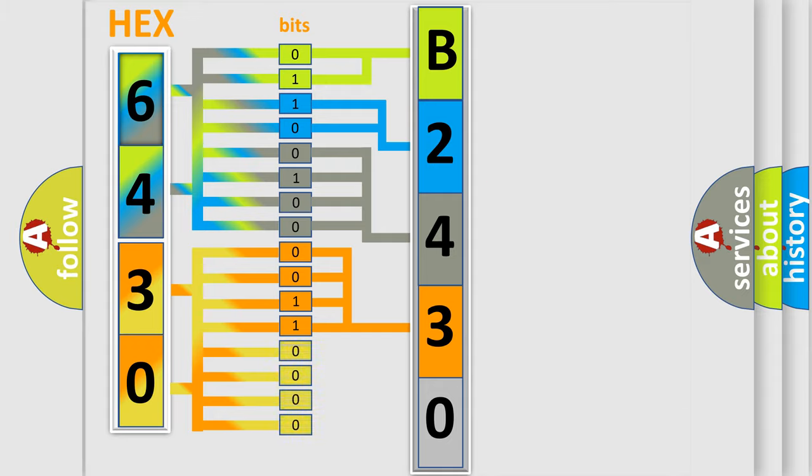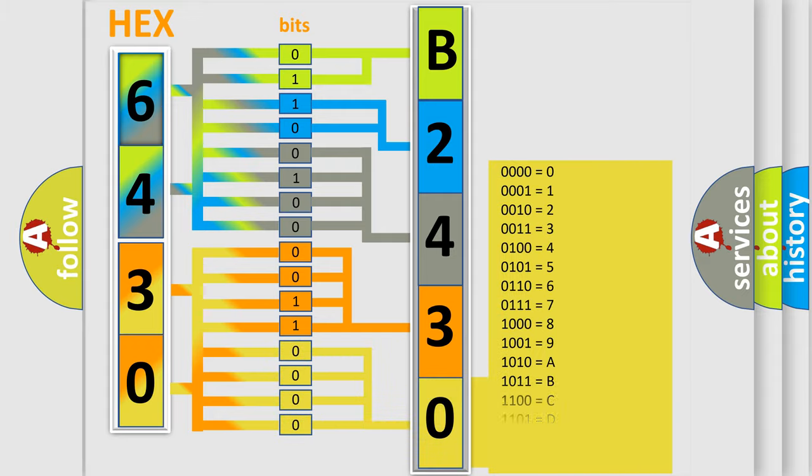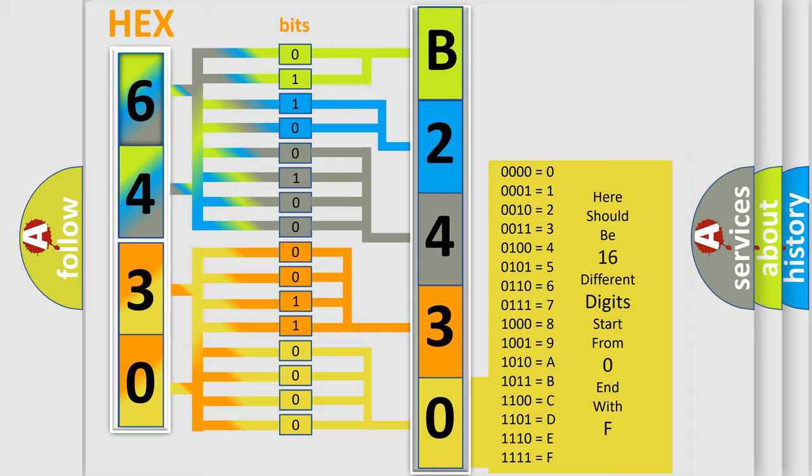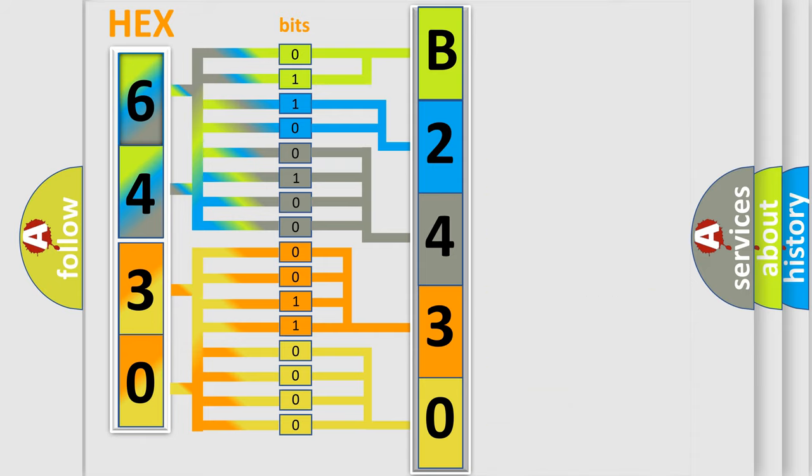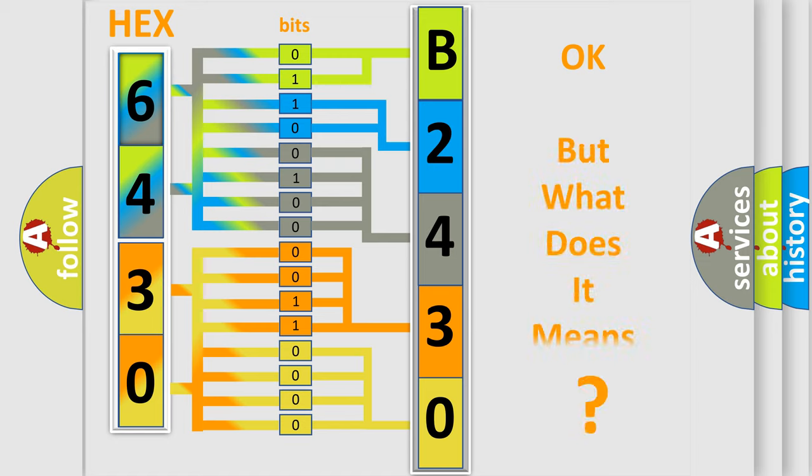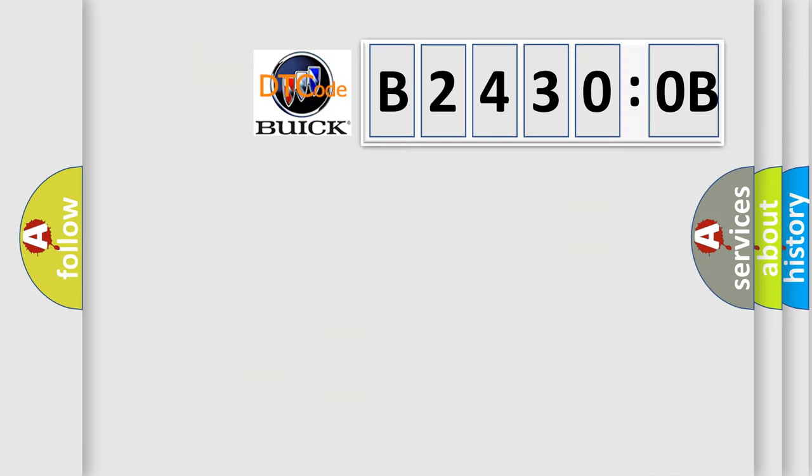A single byte conceals 256 possible combinations. We now know in what way the diagnostic tool translates the received information into a more comprehensible format. The number itself does not make sense to us if we cannot assign information about what it actually expresses.